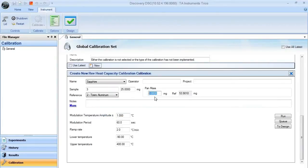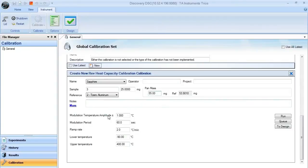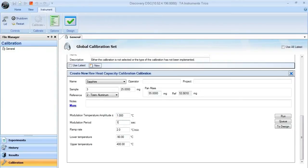You can enter in your sample pan mass. You also need to select the appropriate modulating conditions for this experiment. In this case, we're going to modulate an amplitude of plus or minus one degree every hundred seconds with a ramp rate of about two degrees C per minute.